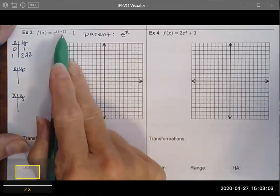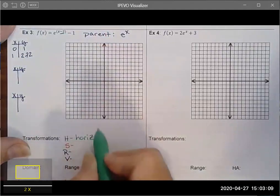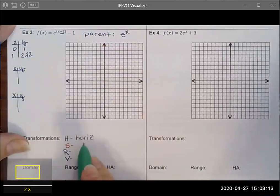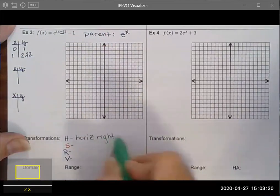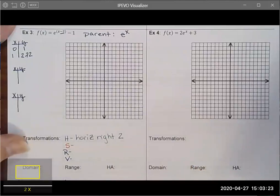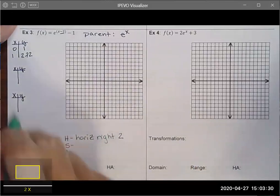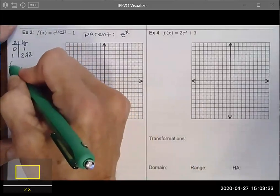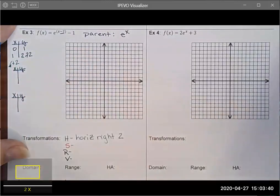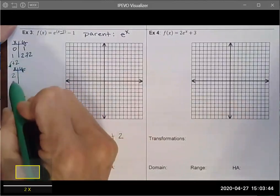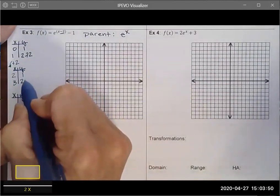First I look at horizontal translations. There is one — it is subtracting 2 from the x value. Because insiders lie, this moves the graph to the right 2. Horizontal transformations change my x values, so I add 2 to all x values: 0 plus 2 gives 2, and 1 plus 2 gives 3. My y values do not change.